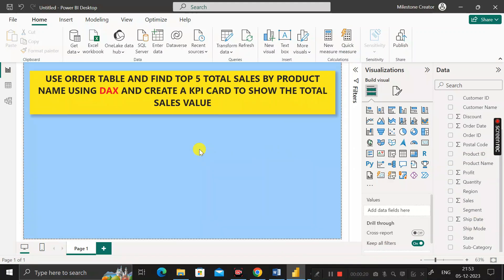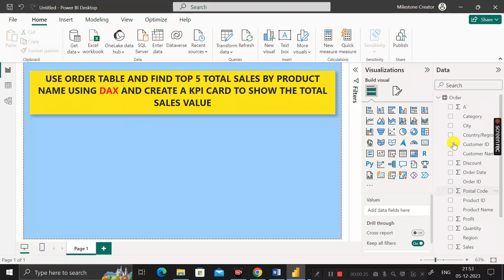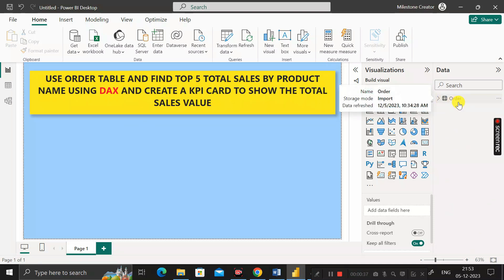Hey everyone, welcome back. This is another scenario-based Power BI interview question asked by the TCS interviewer during the recruitment process for a Power BI developer job role. Before moving into the questions, let me show you the dataset that I have already imported, called the order dataset.